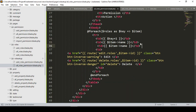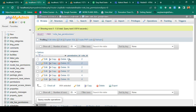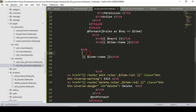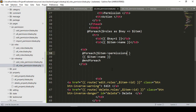Now I want to display the permissions for each role. Since a role can have multiple permissions, I'll use a foreach loop inside the permissions table cell. Using `$item->permissions`, which is a default Eloquent relationship method, I'll loop through each permission as `$perm`.